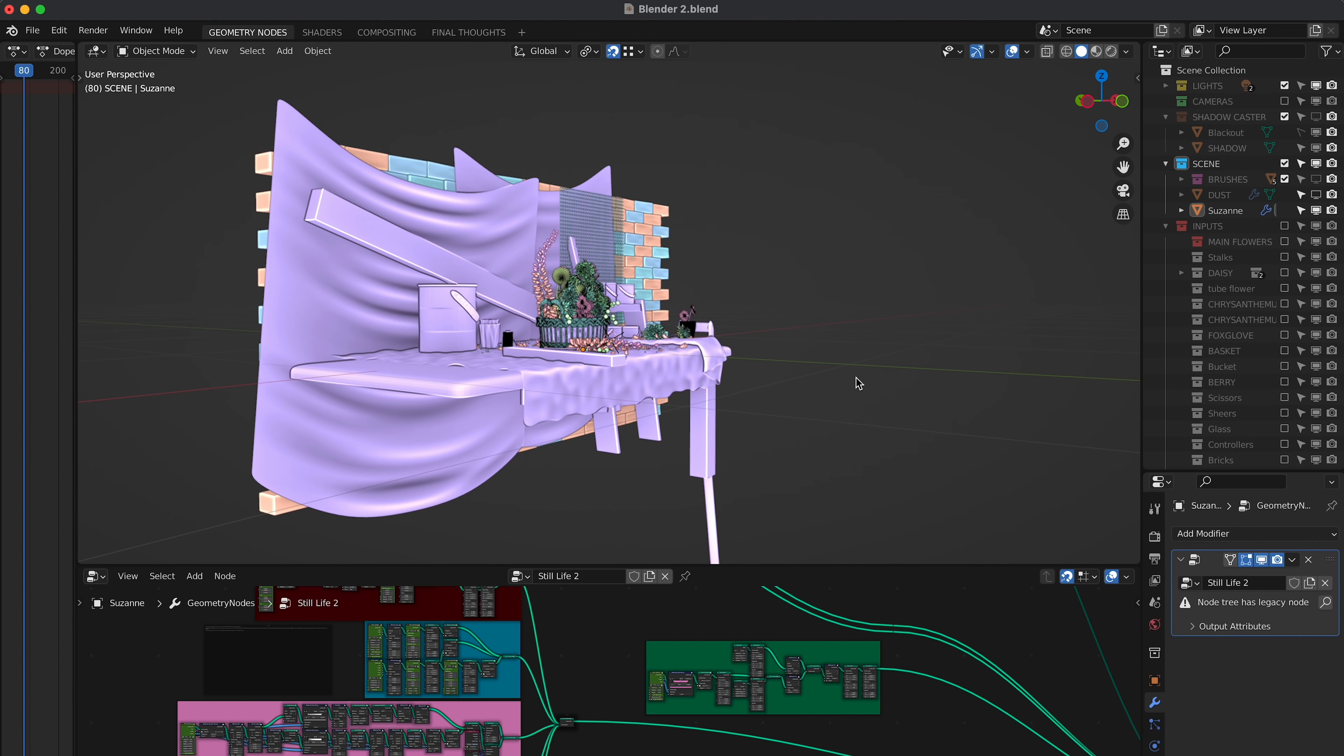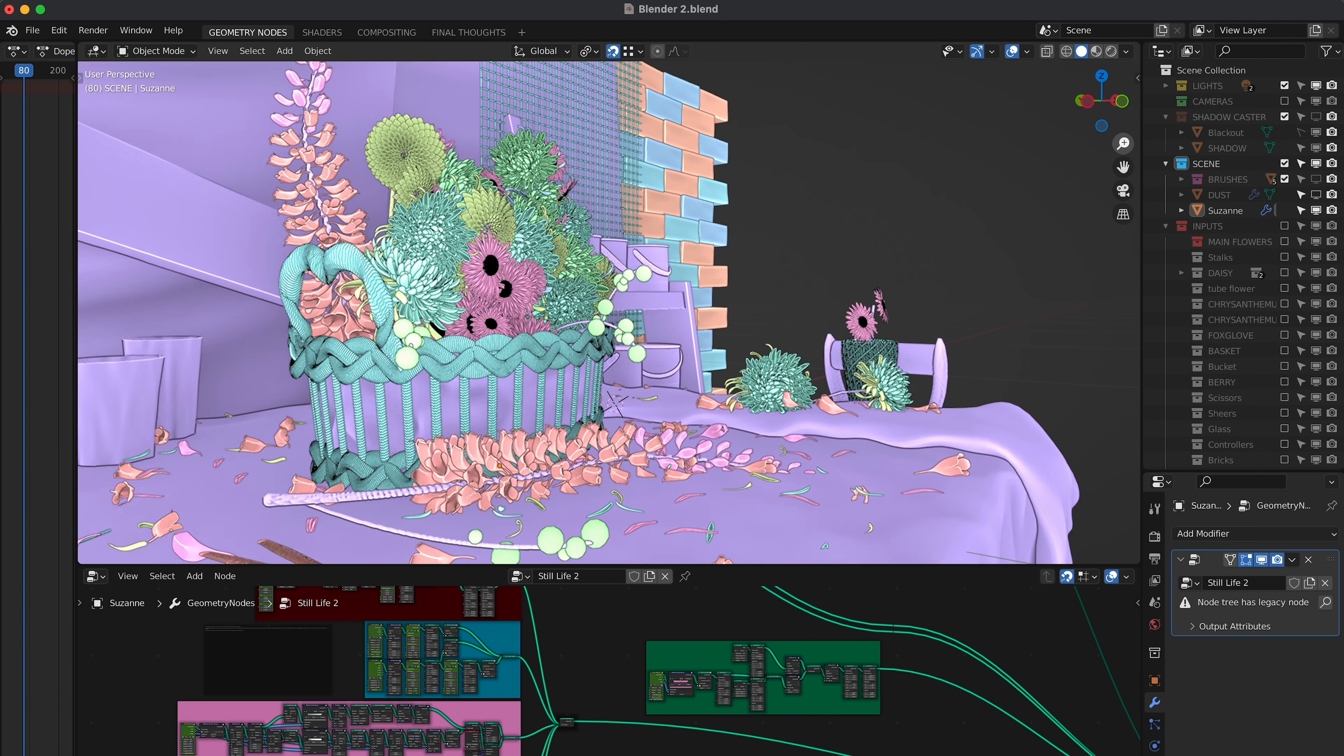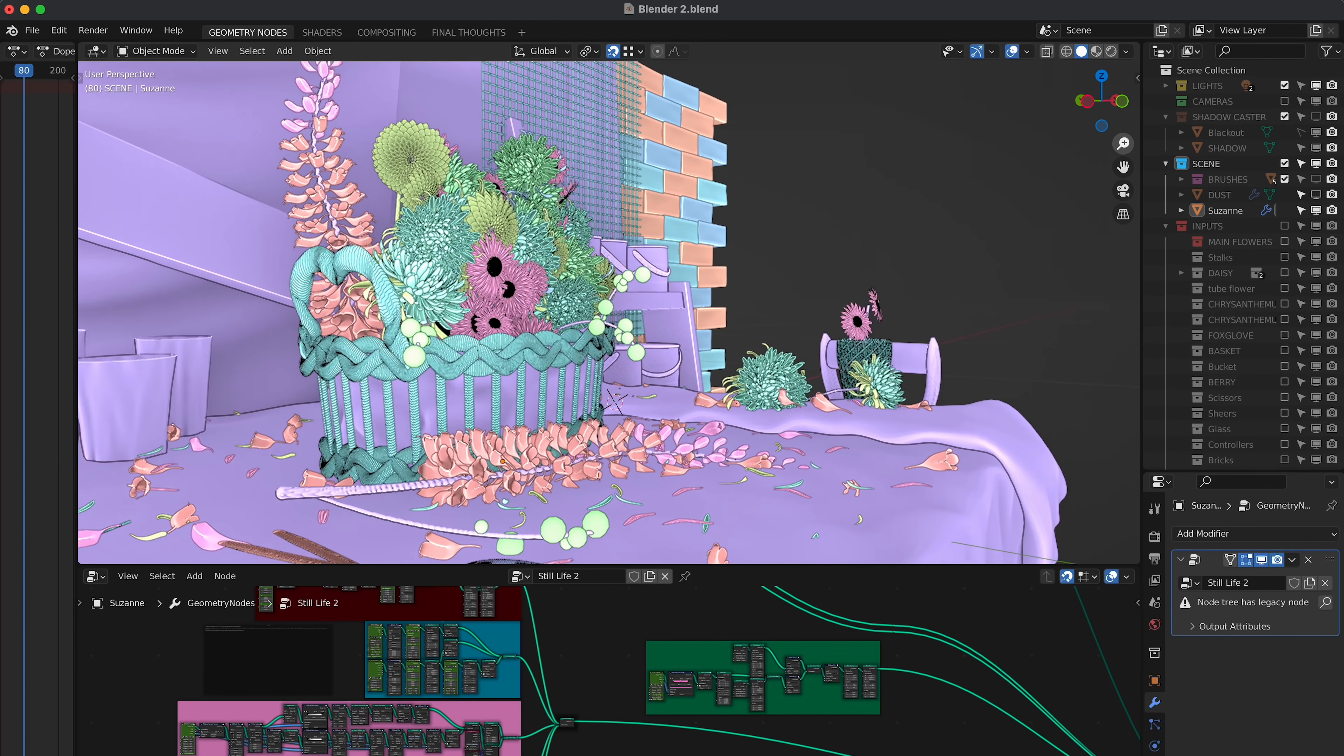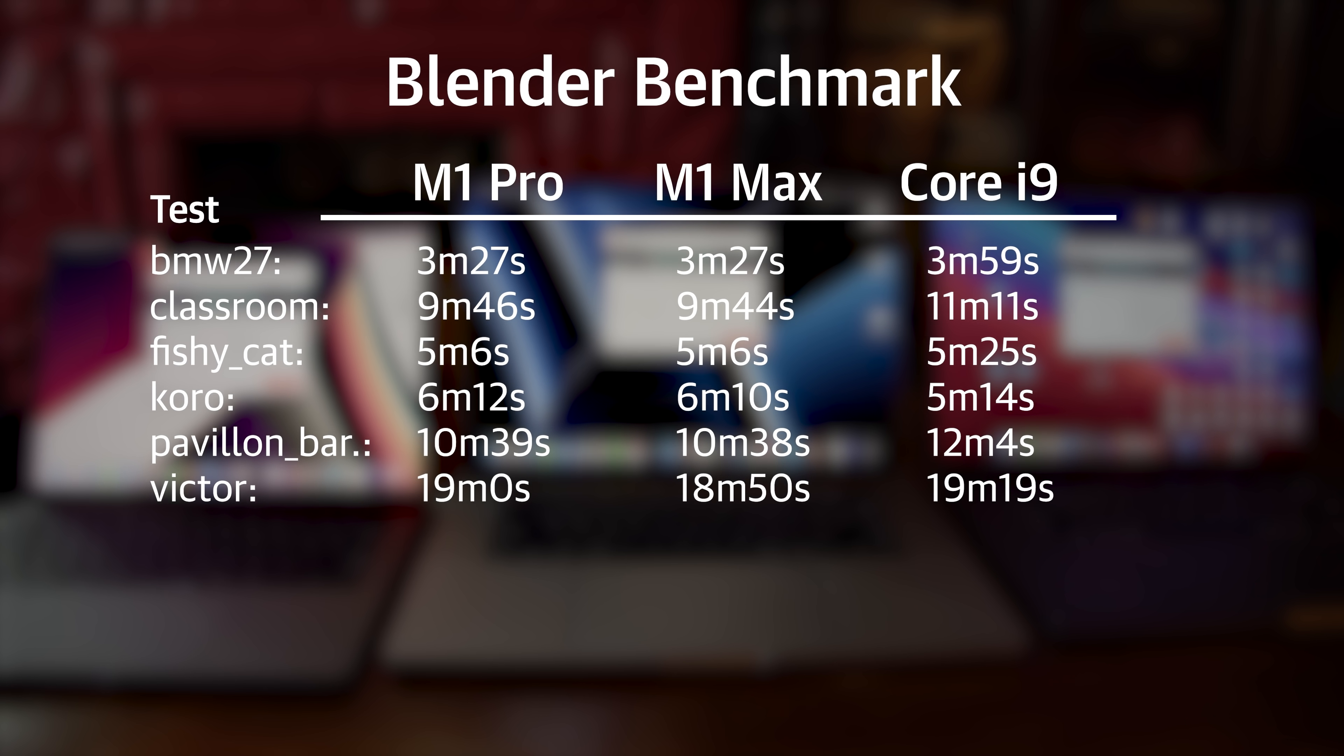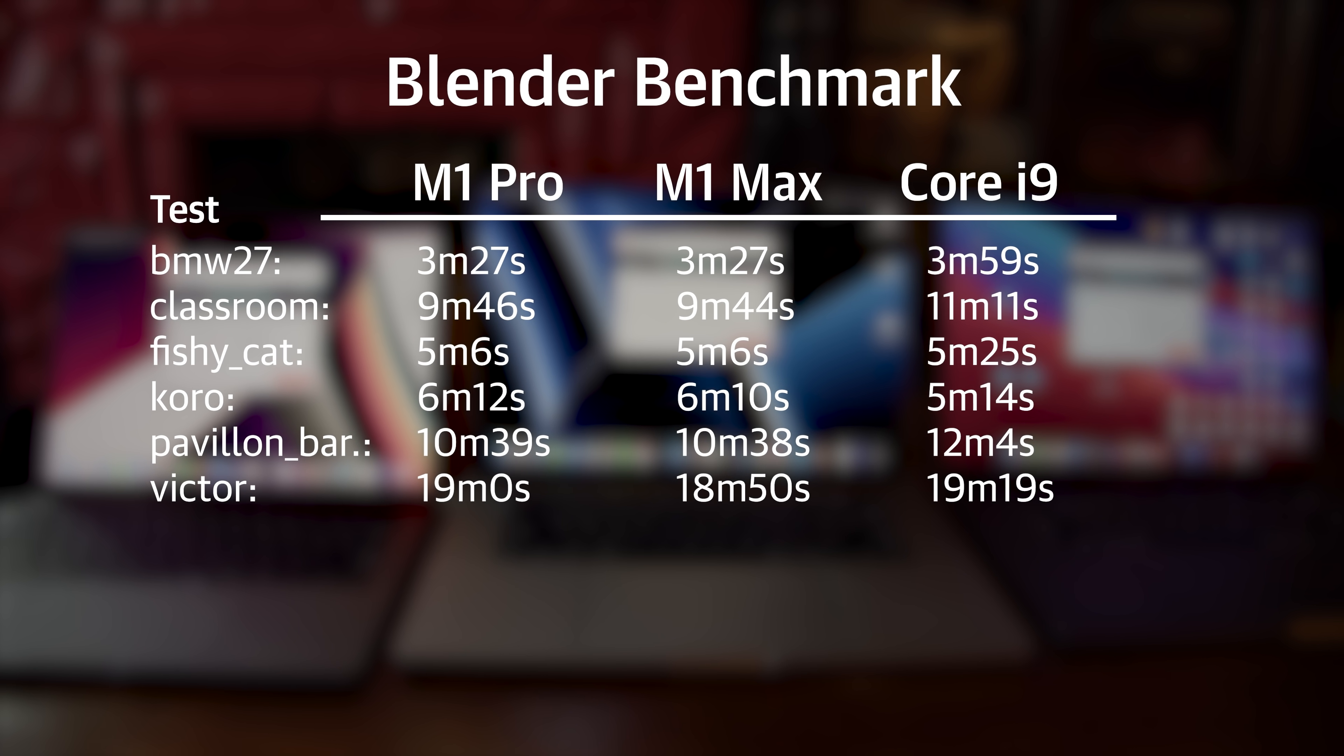First off, we tried Blender, the 3D modeling software. While it runs fine on the new M1 MacBook Pros, it's not very well optimized yet. For one, it doesn't really use the GPU, so in-program, the previewing performance can be pretty slow. In the Blender benchmark, performance between the Pro and the Max was pretty much identical, which you would expect if neither of them is really using the GPU, and they were only slightly faster than the Intel MacBook Pro, and much slower than our desktop computer.